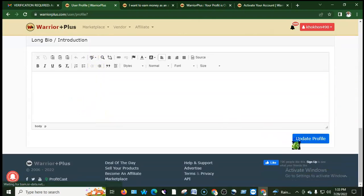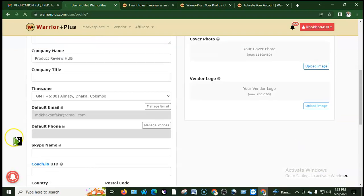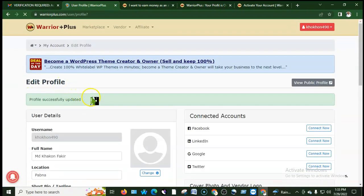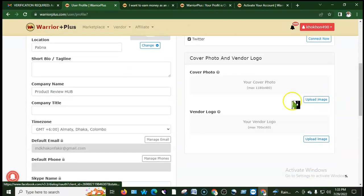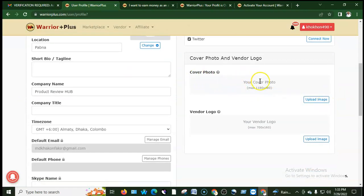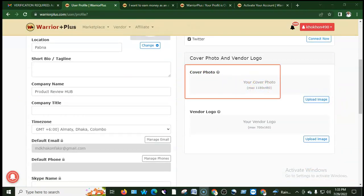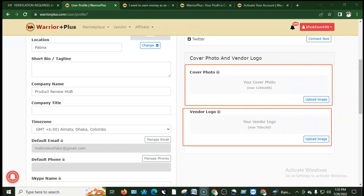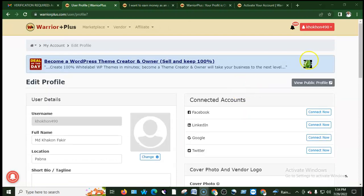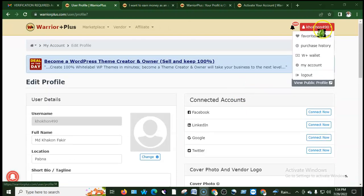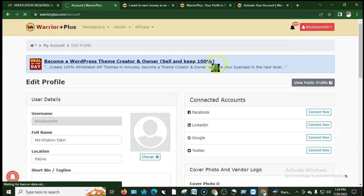I can connect my Facebook account for the profile. I can also upload a cover image for my vendor profile and a vendor logo. Then click update profile to save.